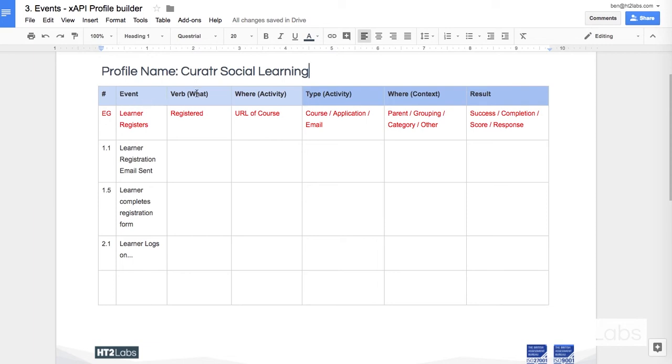So to begin with I have a little example at the top here of where I'm going to look at the event in question, the verb that I think I should use to represent that event, the activity, the activity type, some context, and if a result was going to be necessary. There are other things like attachments that I might have here but that's beyond the scope of this video.